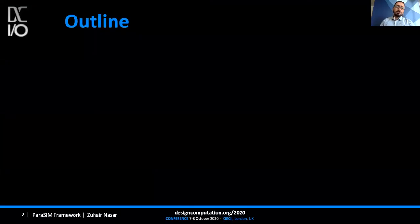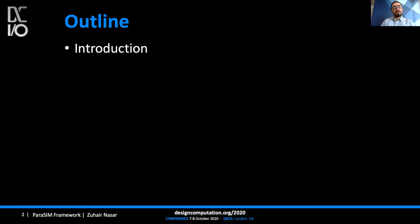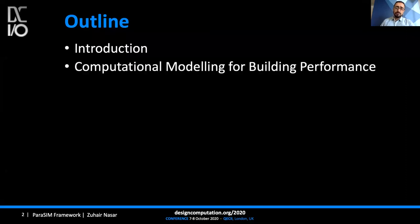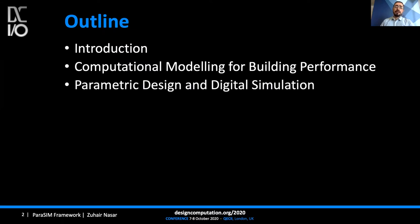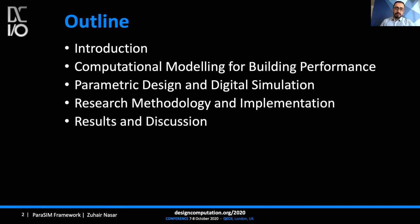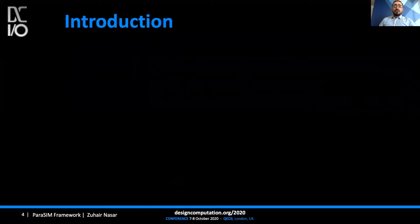I'll give you a quick outline about my presentation today. I cover six aspects: the introduction and overview, then computational modeling for building performance, after that parametric design and digital simulation, then the research methodology and implementation, before finishing with results and discussion, and finally the conclusion.